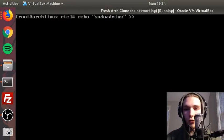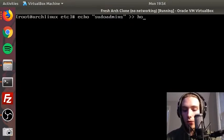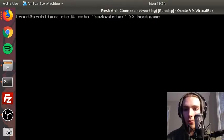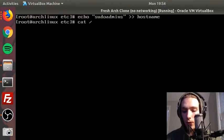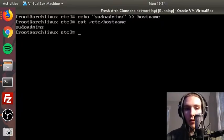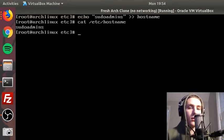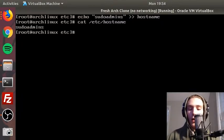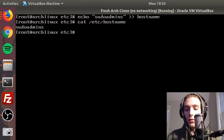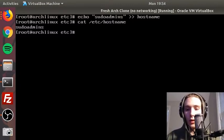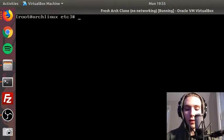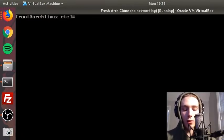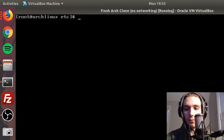We can cat that, and if you've gotten that far, you've done it correct. So the second one we need to do is hosts. We need to make sure that it's the same hostname in each file, otherwise we can run into problems.